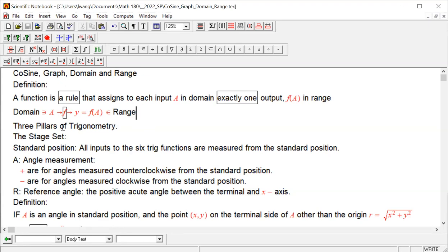Once again, the three pillars of trigonometry: the rules of trig functions are established based on these three pillars. The first one is angle measurement. All angles are measured from standard position, which is the positive direction of the x-axis. All inputs to the six trig functions — sine, cosine, tangent, cotangent, cosecant, secant — are measured from that same standard position, consistently from beginning to end, from trigonometry to other courses forever.